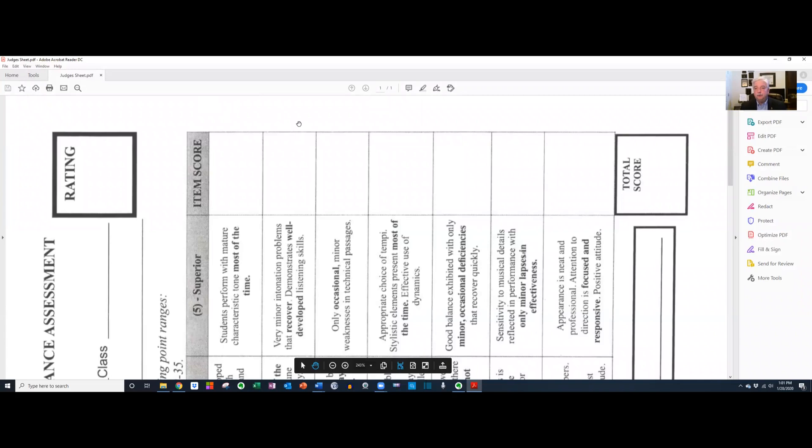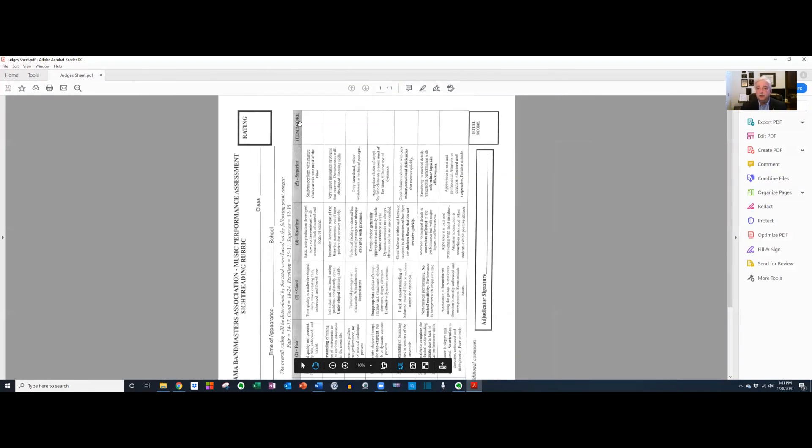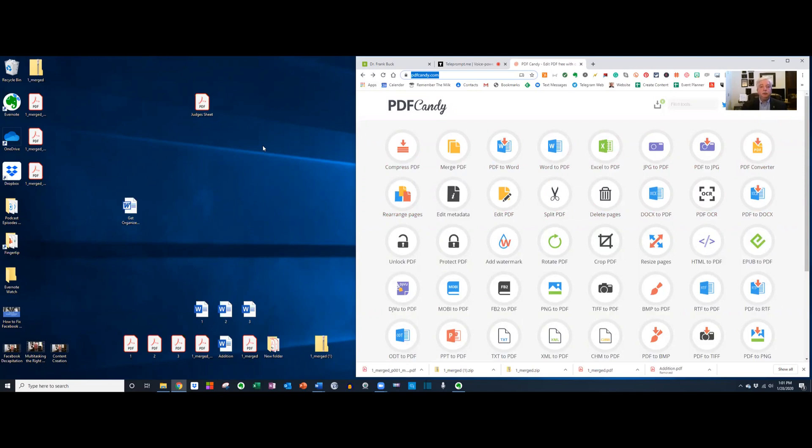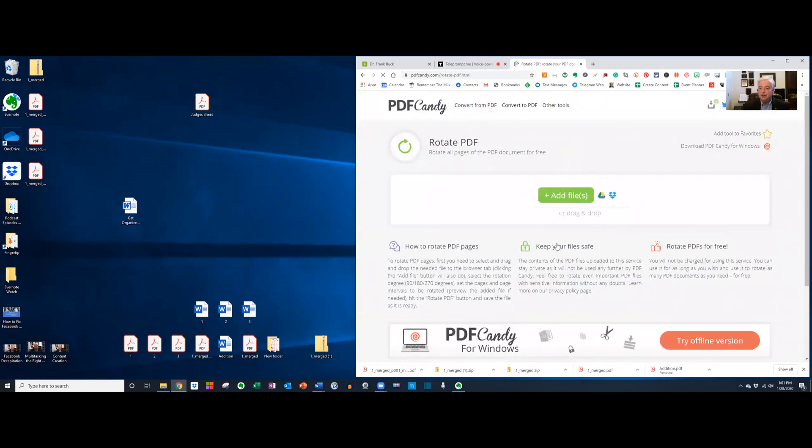Here's a form. But look how it is on the page. I want to rotate that. All I have to do is go to PDF Candy. And one of the tools I have says rotate PDF. I'll open it up.